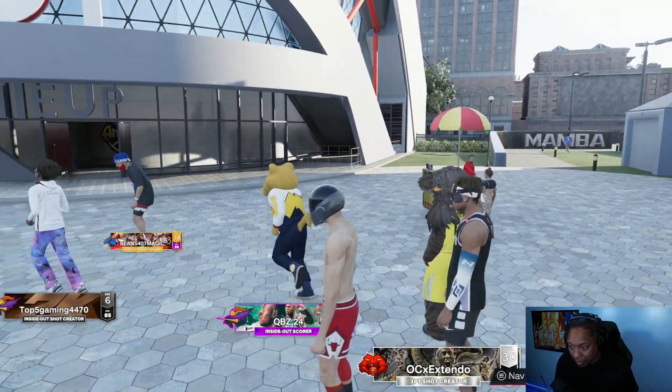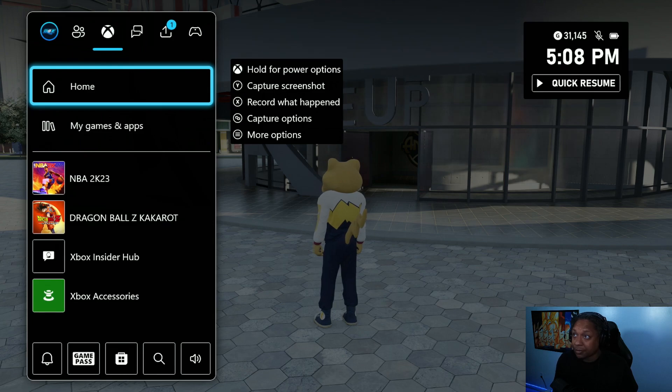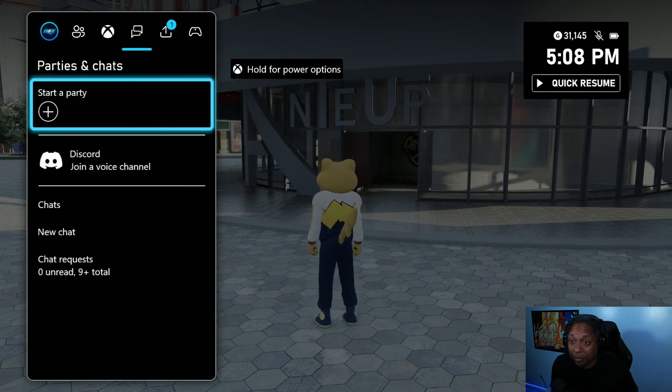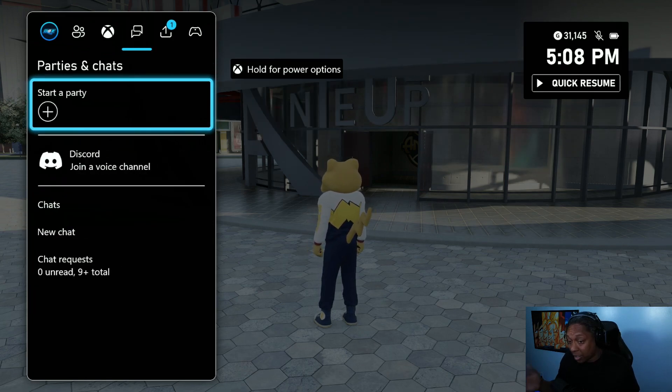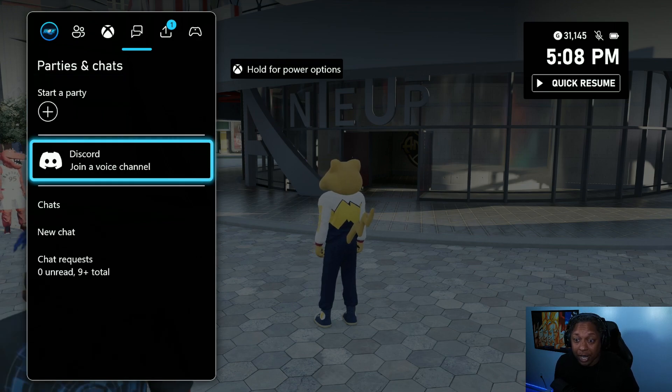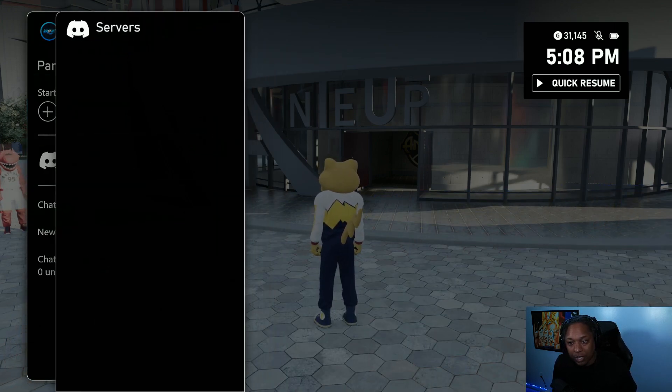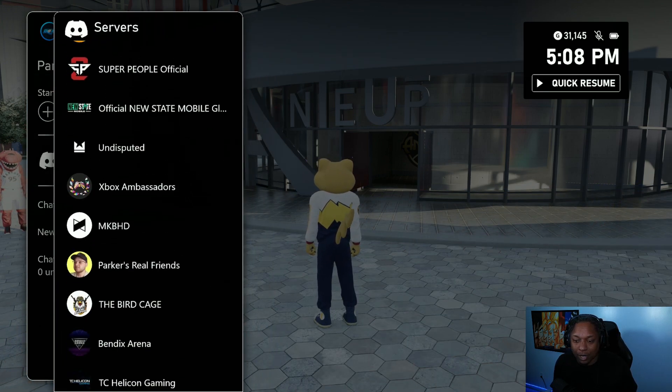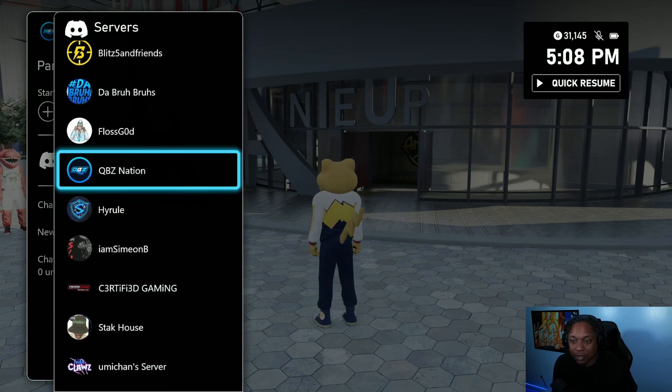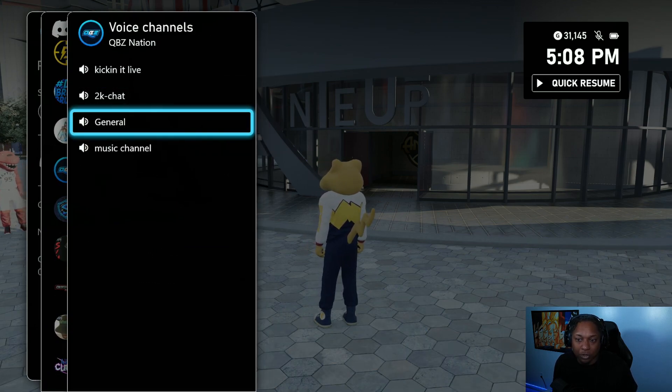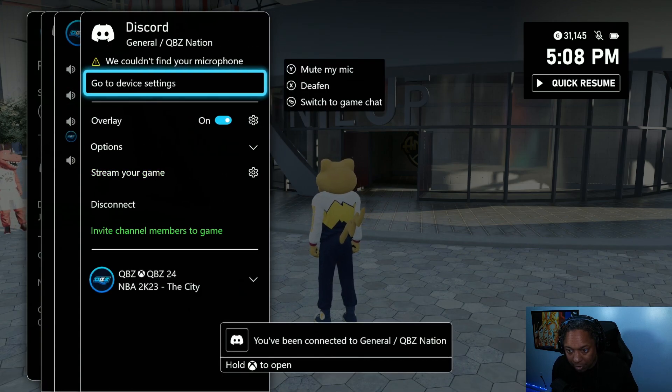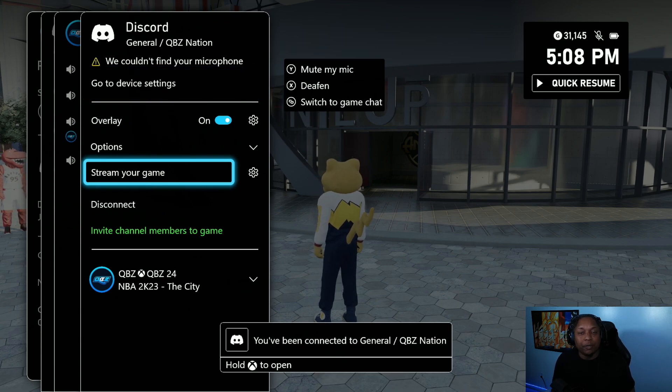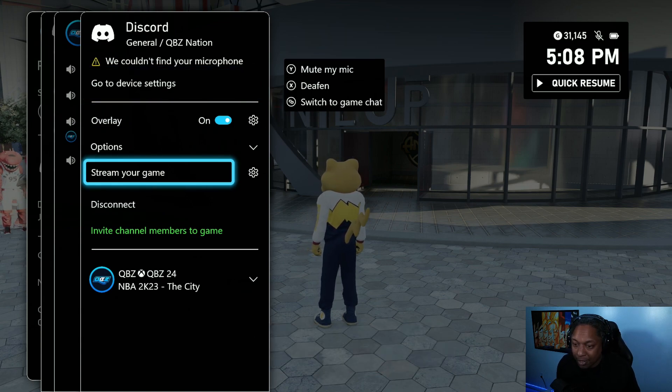So what I do is just like you go to your party chat, you go over to the right. For me it's to the right - you can customize however you want. Go to Parties and Chats, then Discord, join a voice channel. I'll go to my Discord - QBz Nation - I'll just go to General and it's right there. Boom, stream your game.